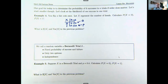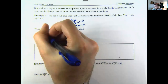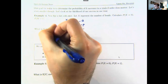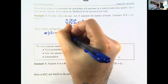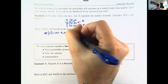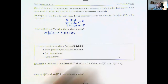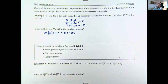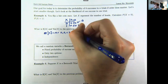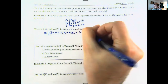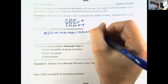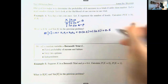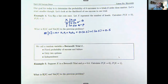Now calculate the expected value and variance. The expected value, which is the average, is calculated by taking each x value times its probability and adding them up. With only two values: 0 times 0.5, plus 1 times 0.5 gives 0 plus 0.5, so the average is 0.5.